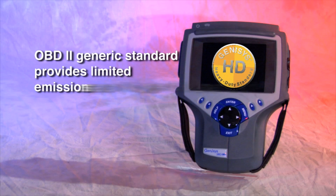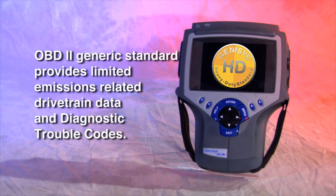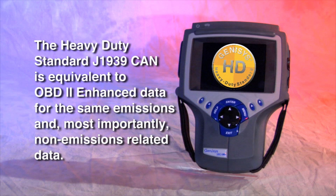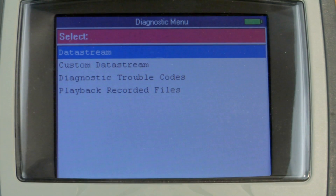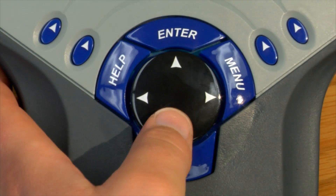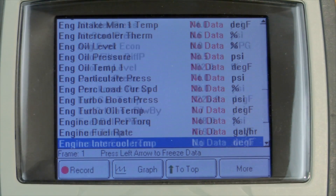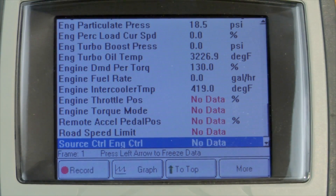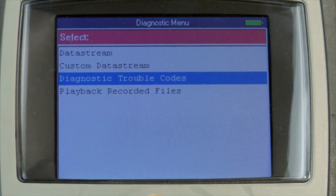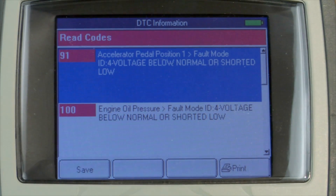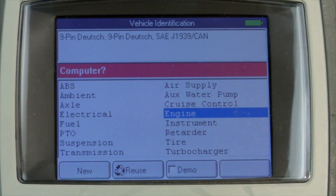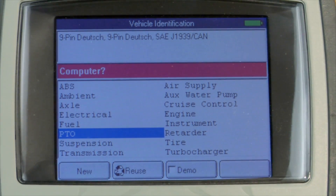The OBD2 generic standard provides only limited emissions-related drivetrain data and diagnostic trouble codes. The Heavy Duty standard J1939 CAN is equivalent to OBD2 enhanced data for the same emissions, and most importantly, non-emissions-related data. This means that all data stream items available to be received are displayed, including non-emissions-related data. All diagnostic trouble codes available for the vehicle are displayed. All systems available on the communication bus are displayed, including transmission and ABS scan data.